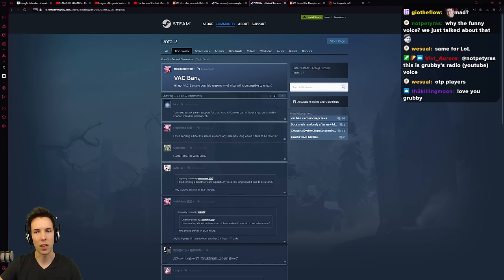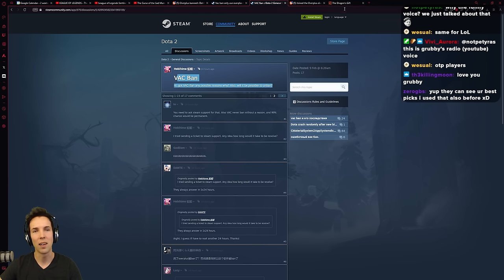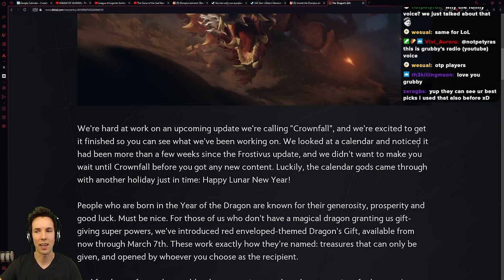I'm just going to give you a sneak peek. Hi, I got VAC banned. Any possible reason why? Is it possible to unban? More about that later.